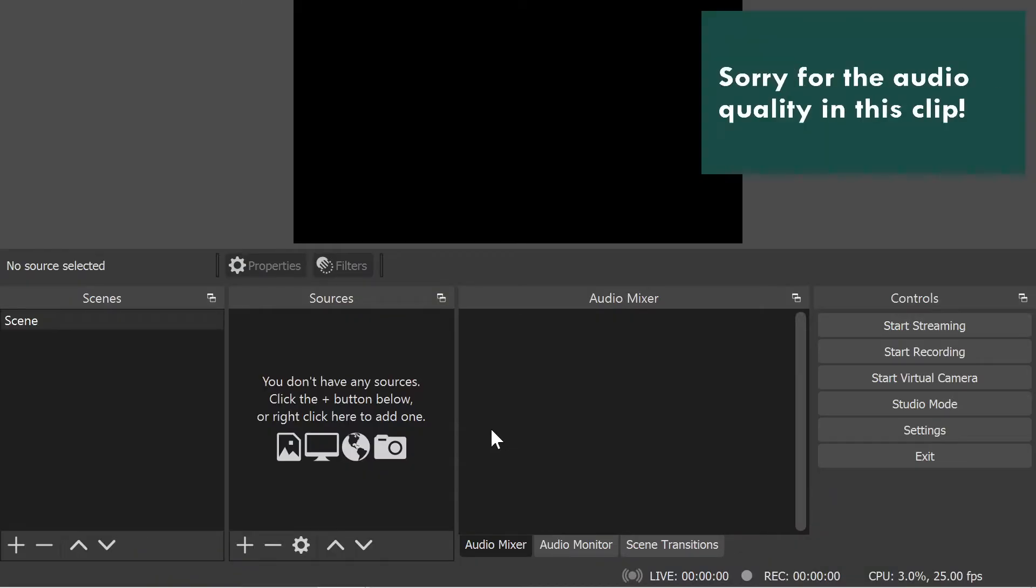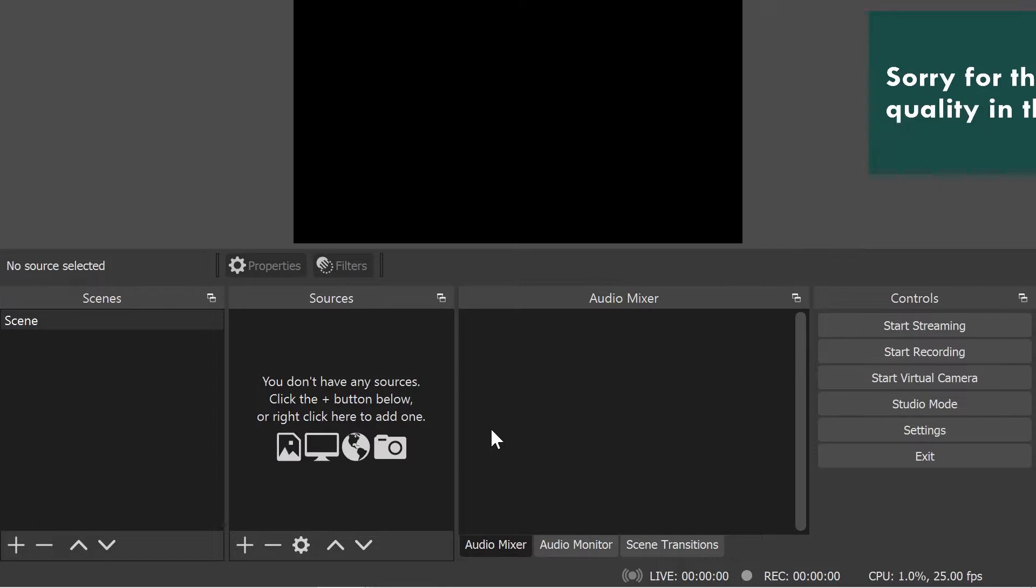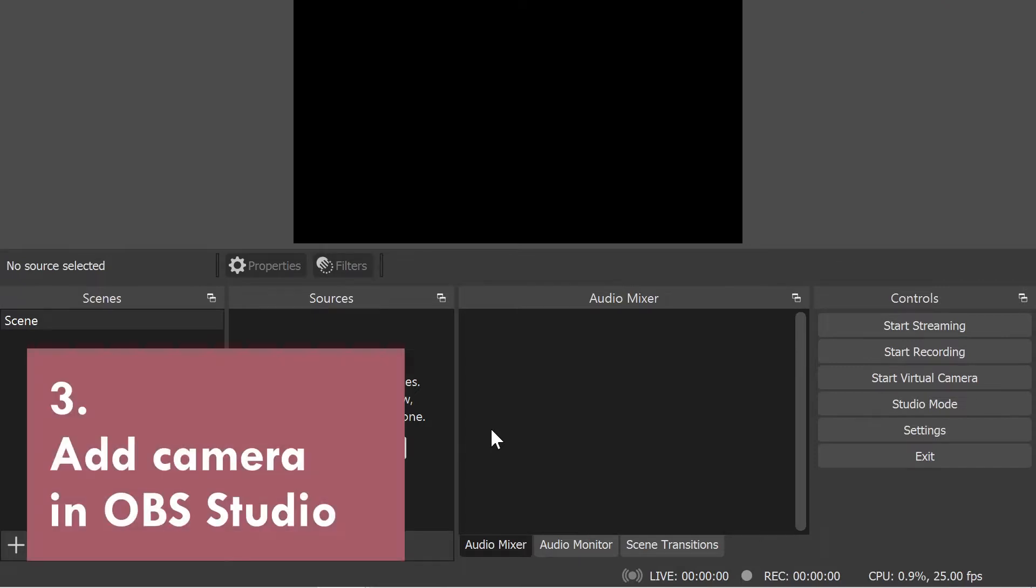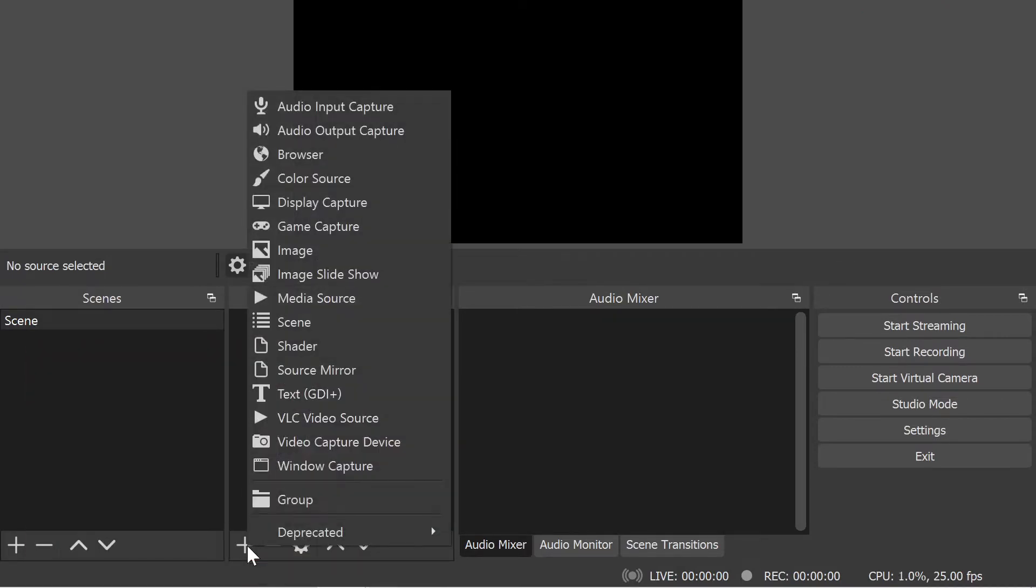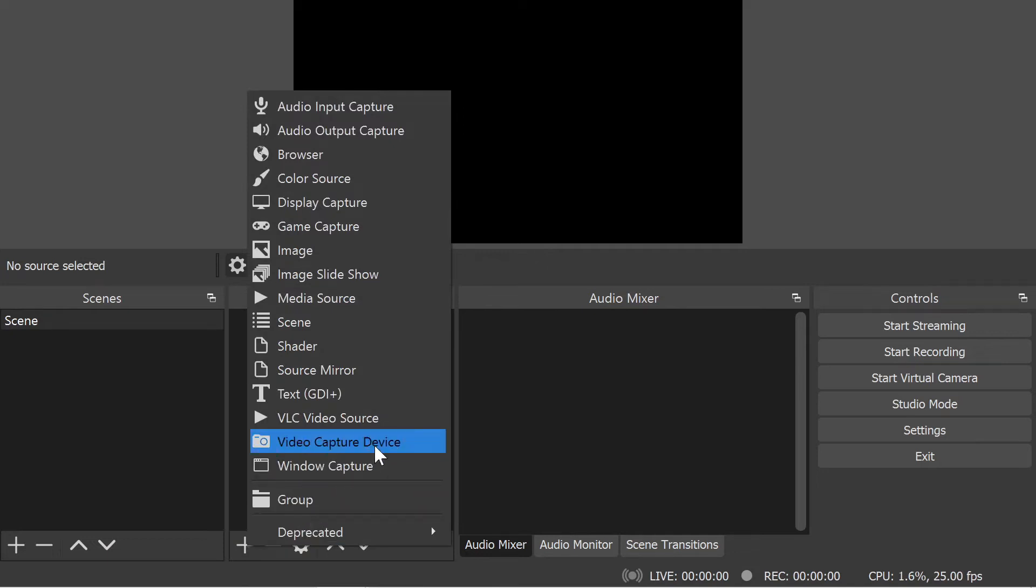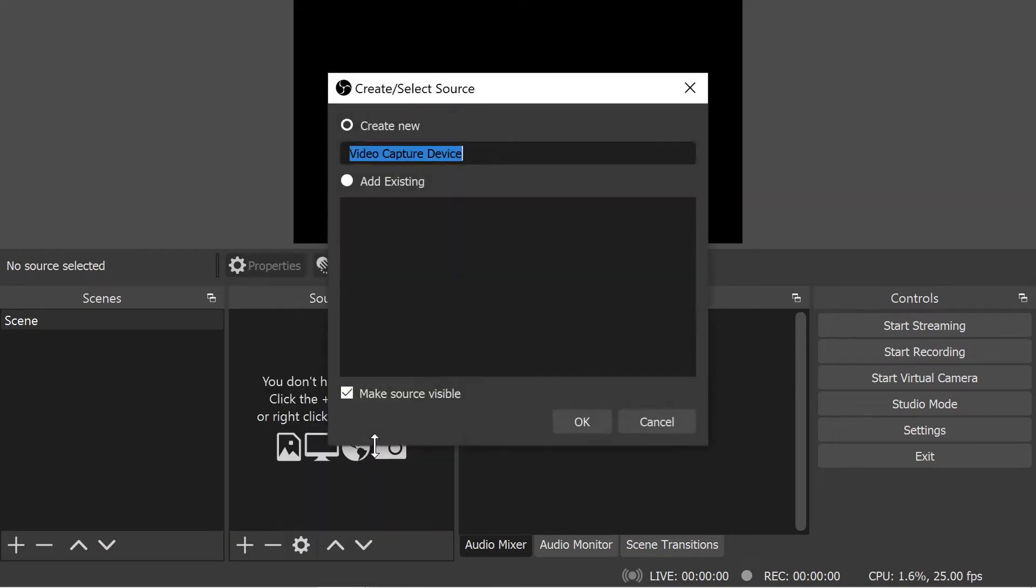Here we are inside of OBS Studio. There's nothing on the canvas yet, so let's start by adding a camera. Click the plus button here in the sources section and then pick video capture device.